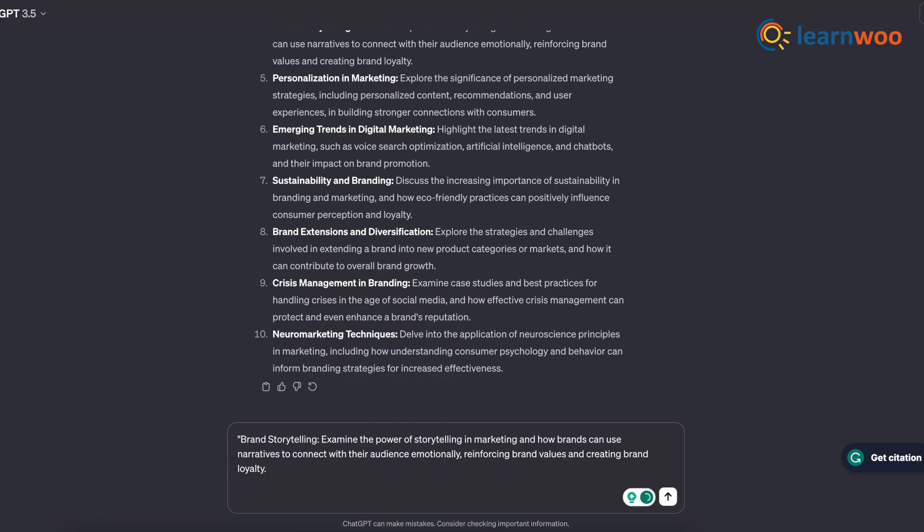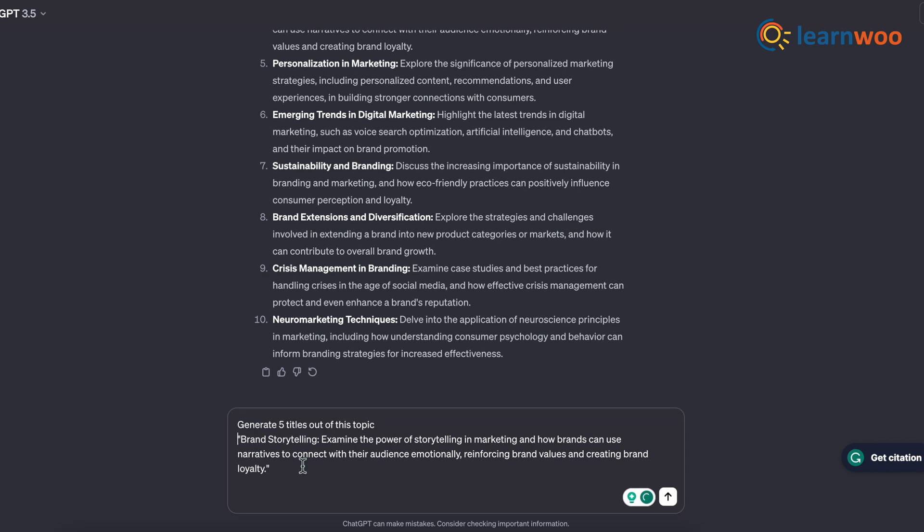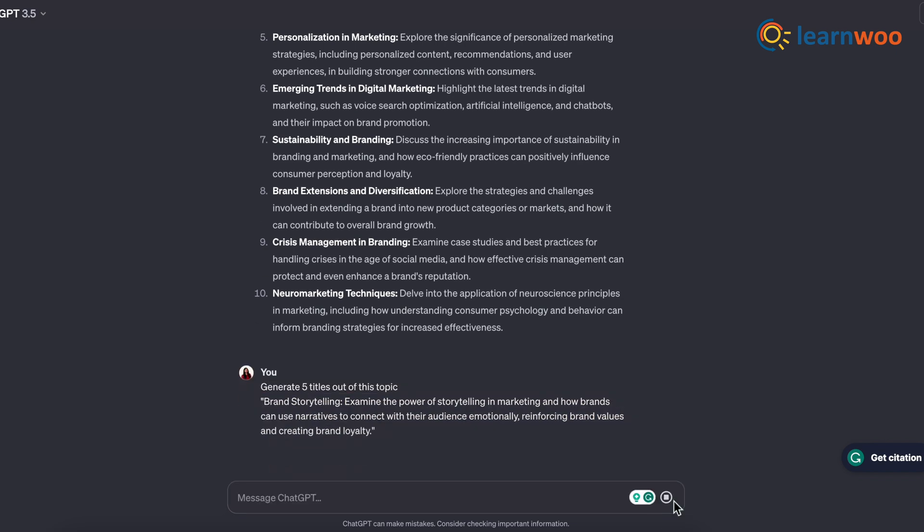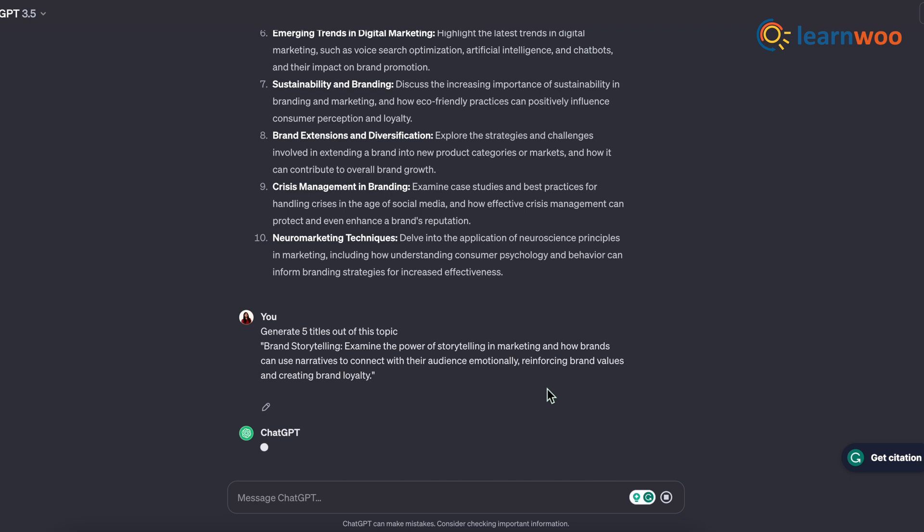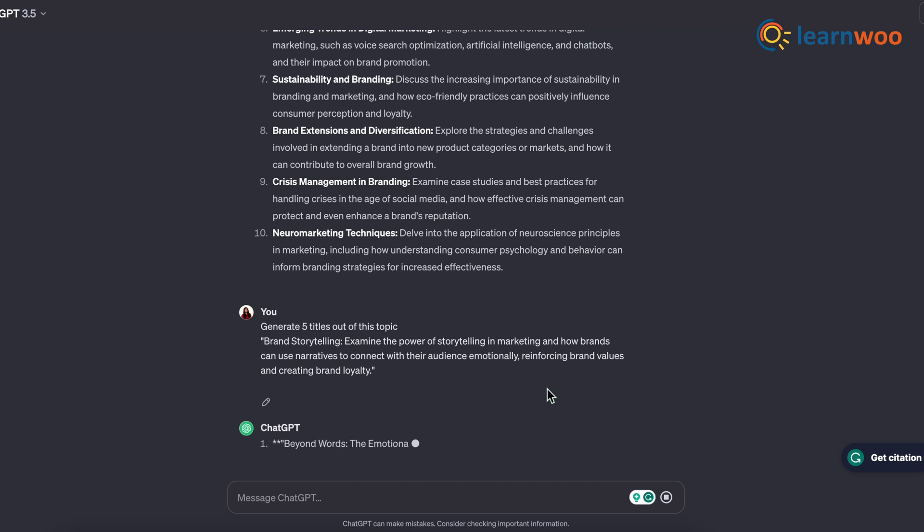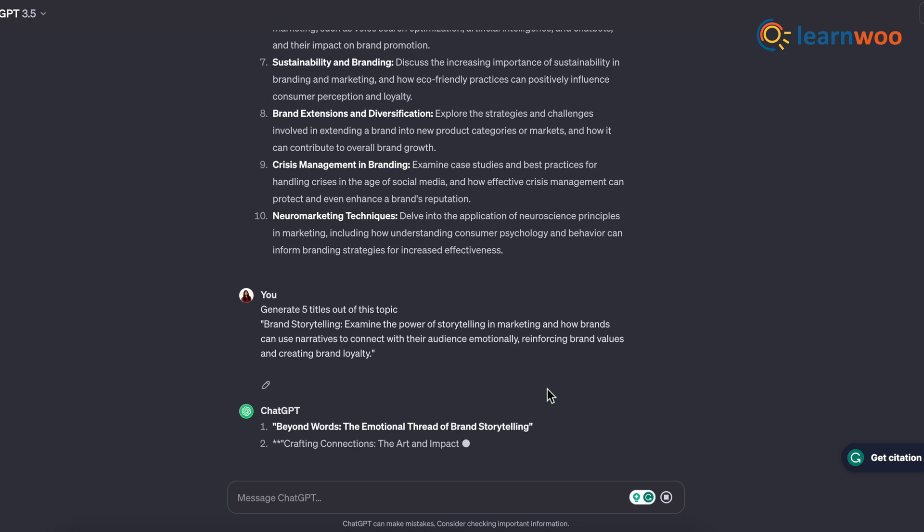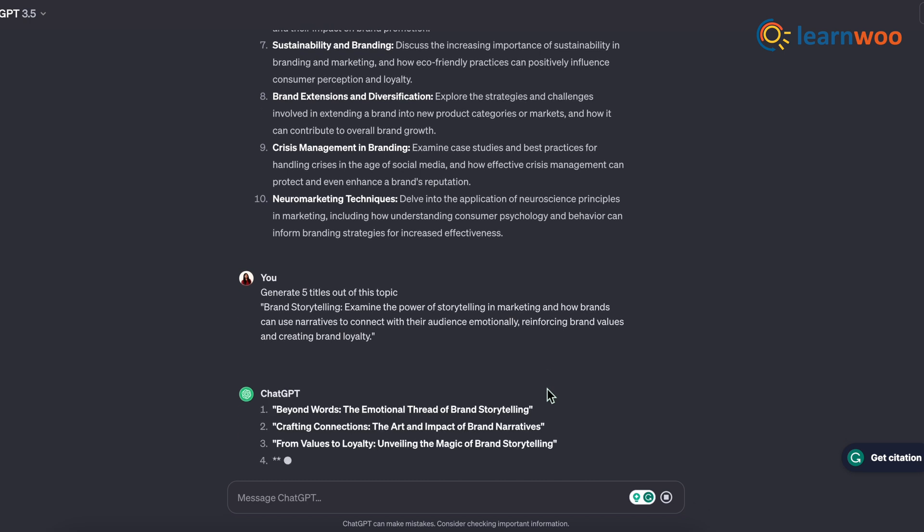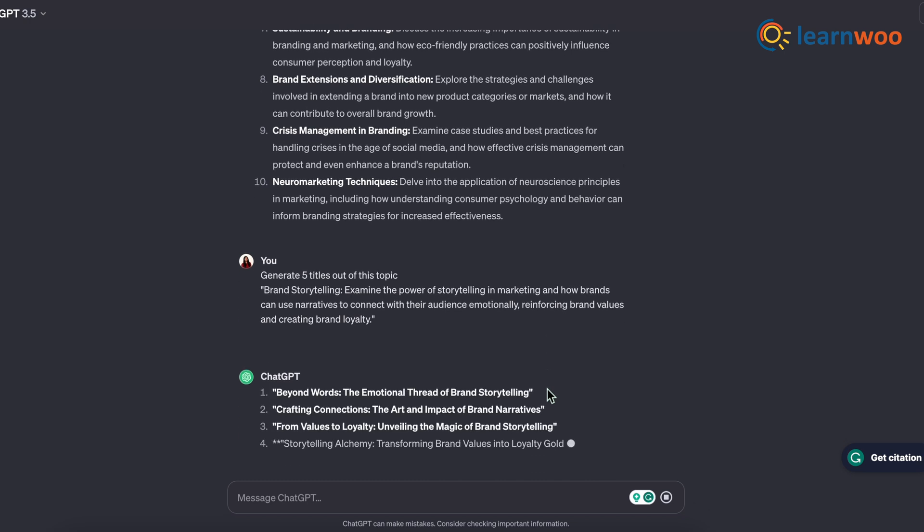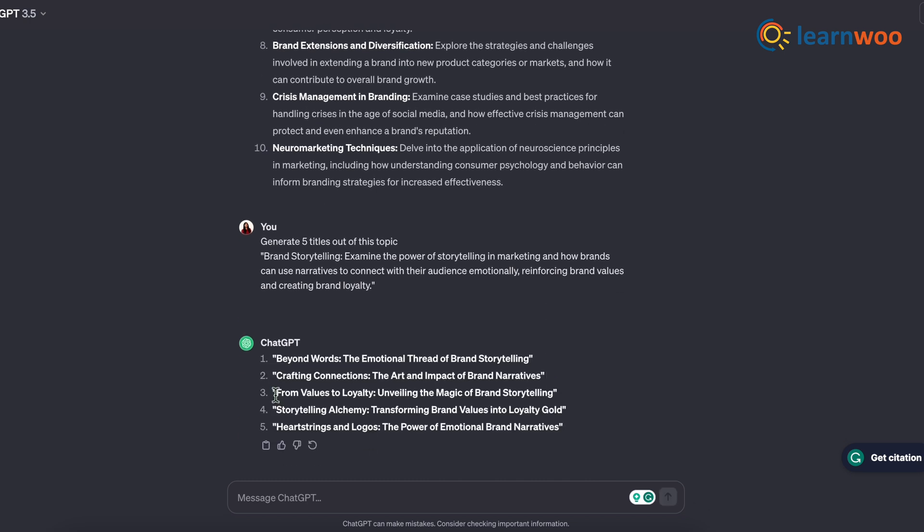And before the topic, type here 'generate 5 titles out of this topic' and then click enter. Now ChatGPT will generate 5 titles out of the topic of your choice. Choose any one title and copy it.